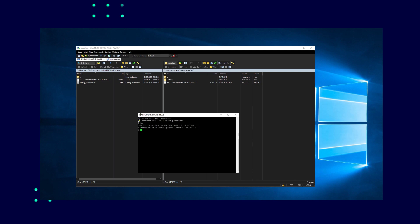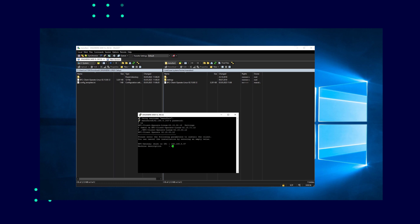The setup requires the entry of the IP address under which the target system, that is the starter IPC, can be reached. Then a machine description must be specified under which the machine will appear in the BFC gateway. While you can choose any description you like, a description tailored to the individual controller is a good idea.